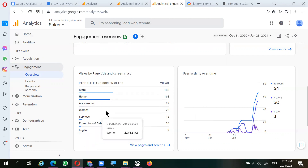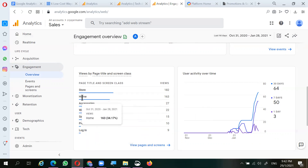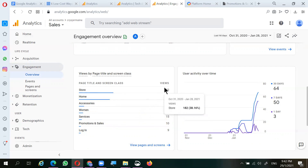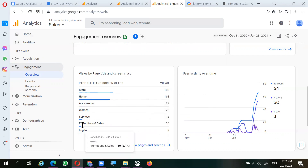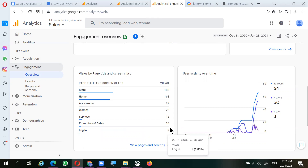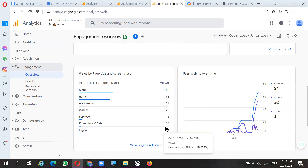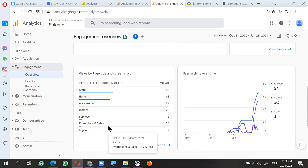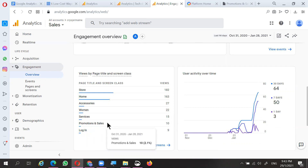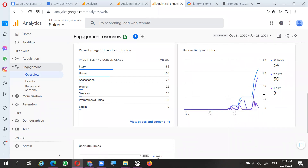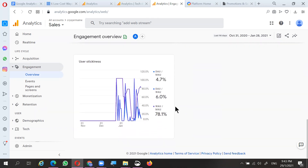From the page data you can tell that the landing pages are usually the home page or the store page, which means if you were to do any advertising you should focus on those pages as they are the most viewed. For pages with less traffic, like the promotions and sales page, you might want to consider how to improve content to bring more audience there.